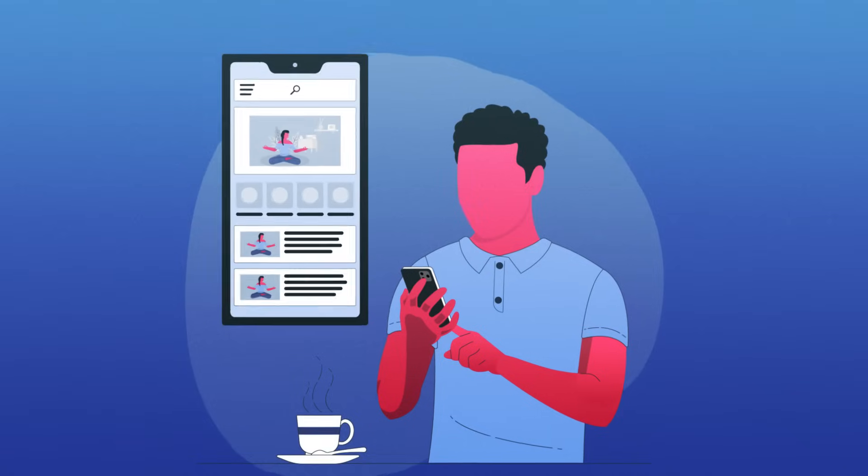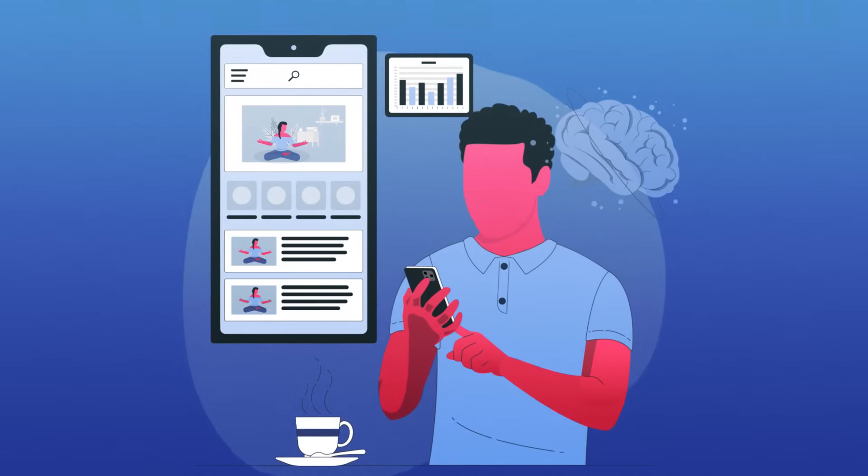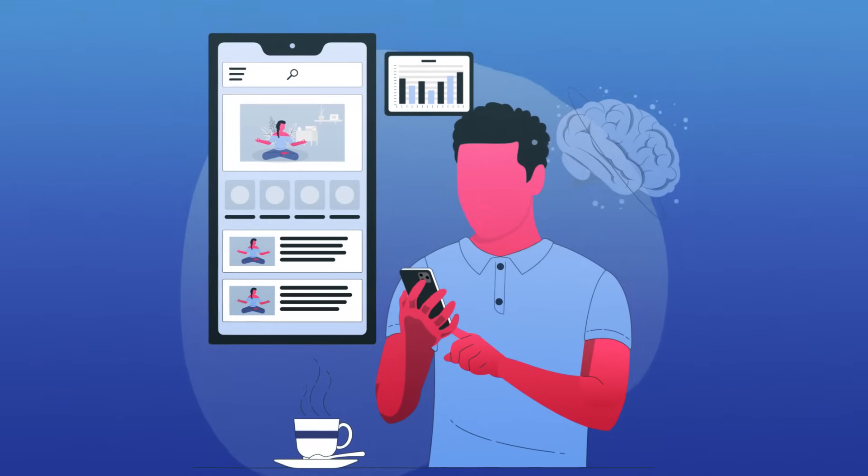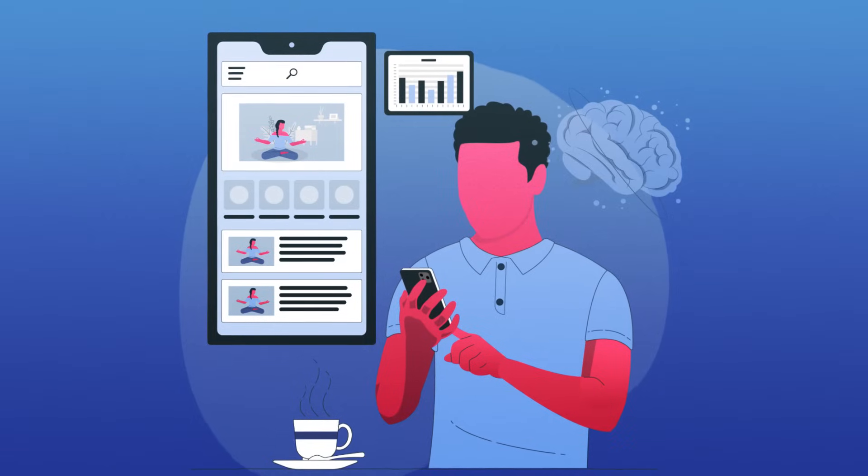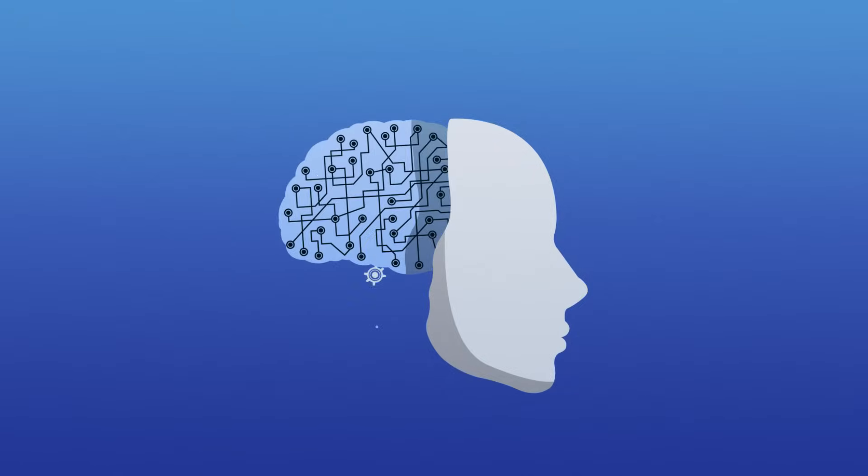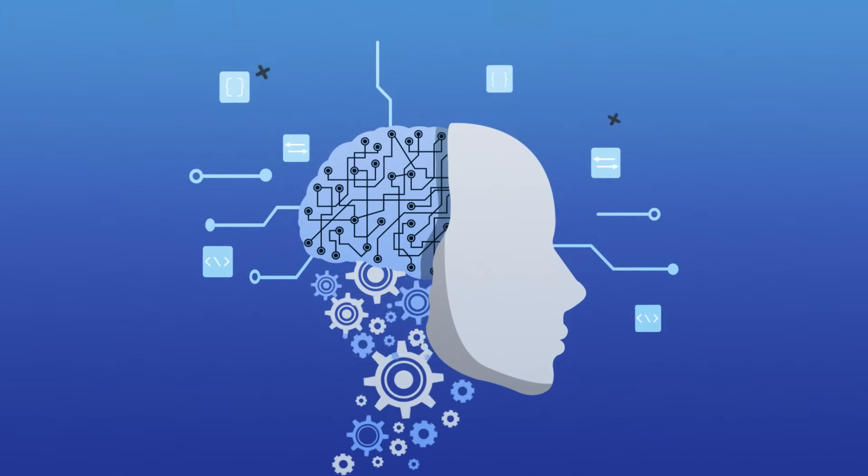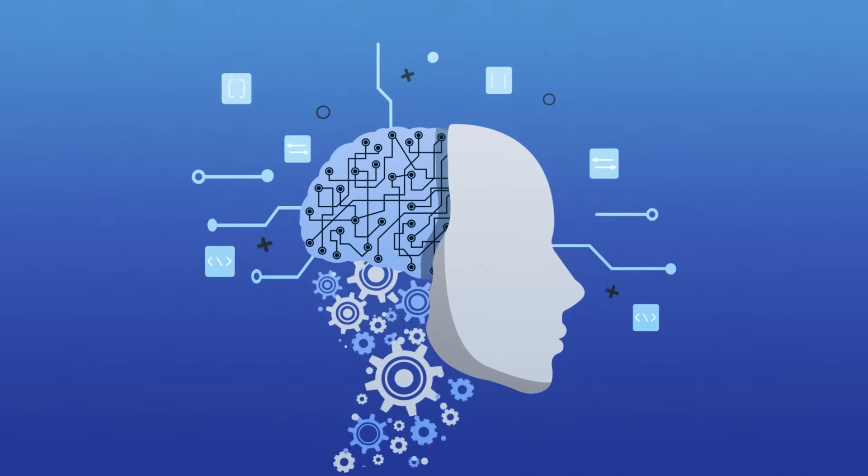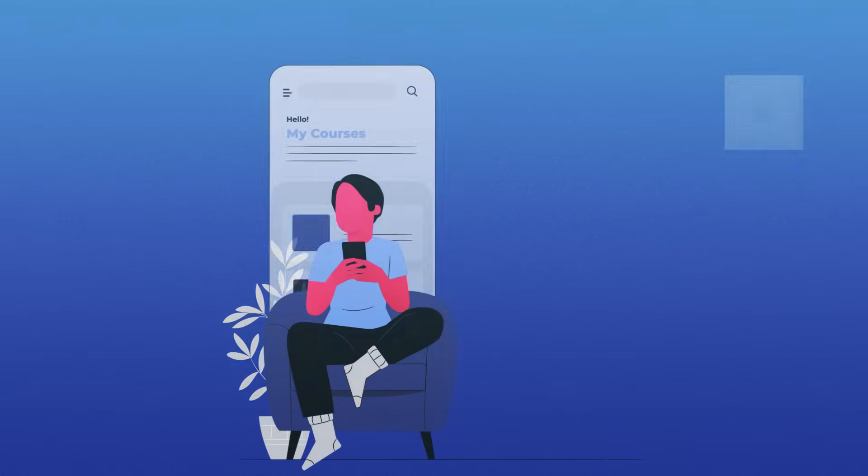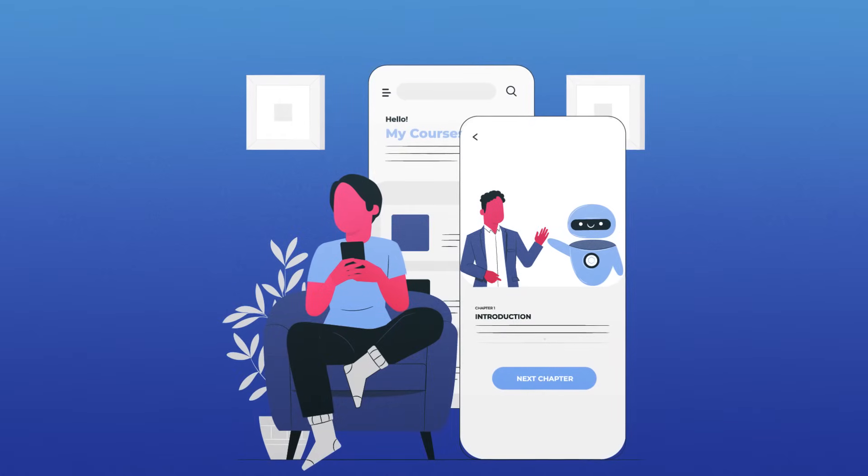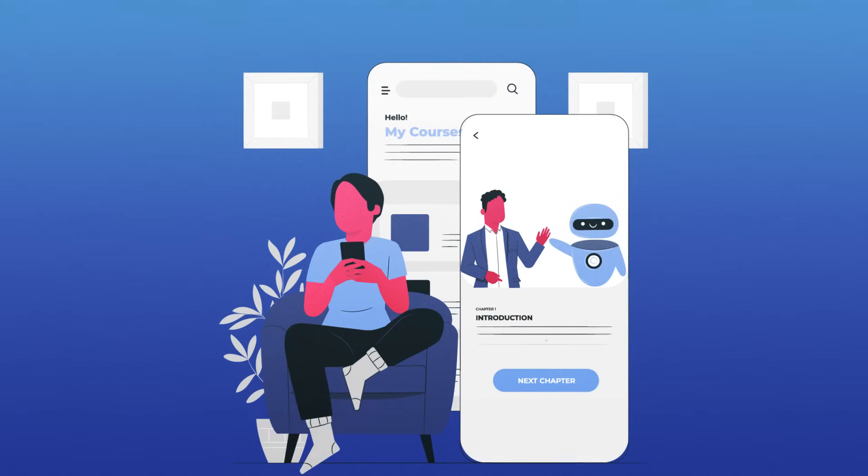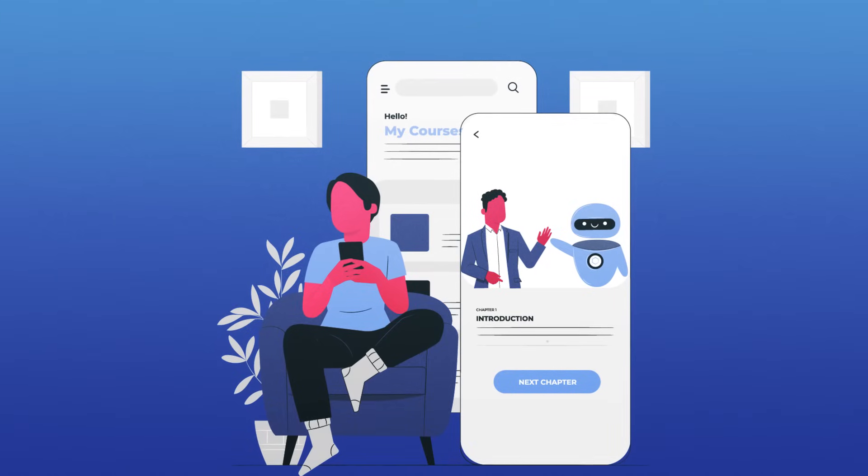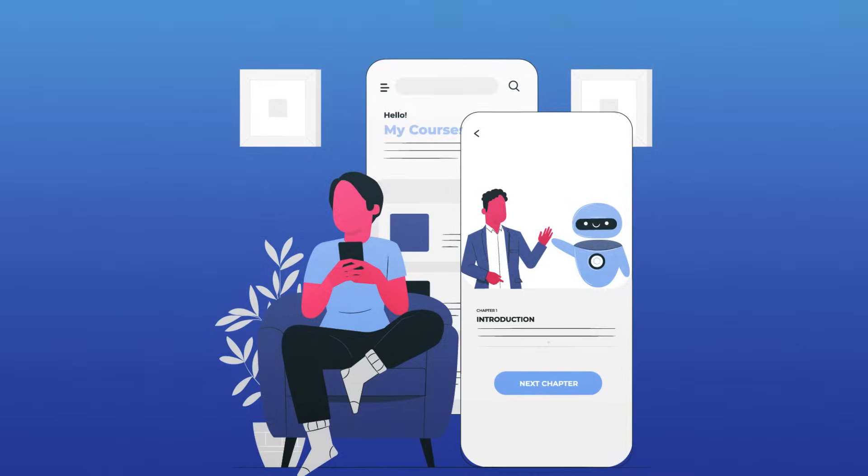Imagine an app that syncs with your brain waves to guide you through a meditation session that's perfectly in tune with your mood and goals for the day, or another that nudges you when it's the best time for a brain-boosting snack or a quick workout. It's like having a personal life coach, health advisor, and memory guru all rolled into one, always there to help you be your best self.